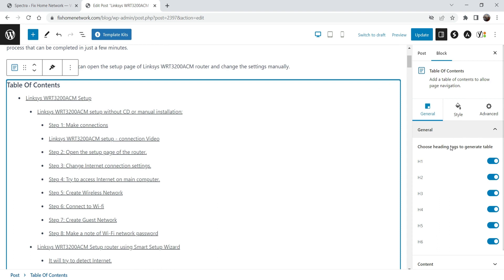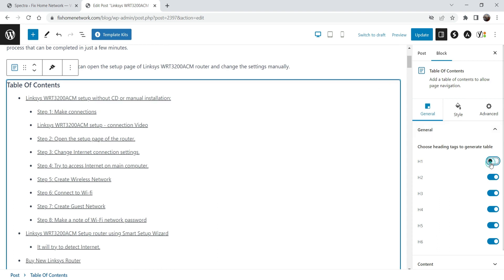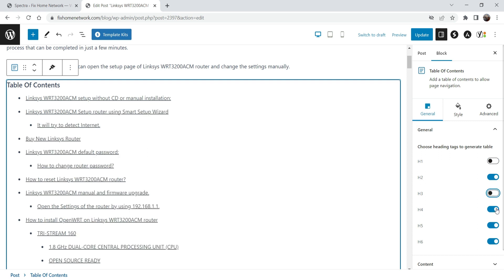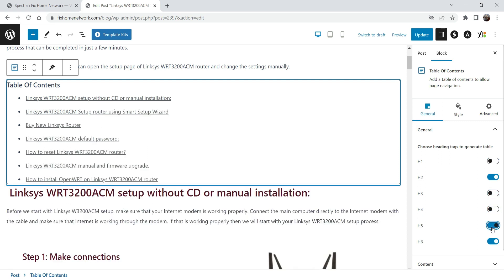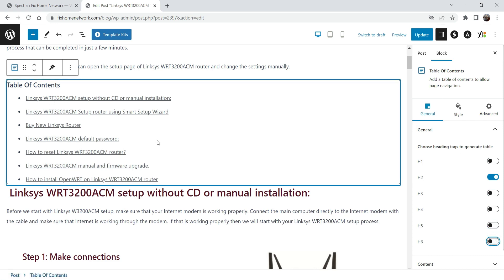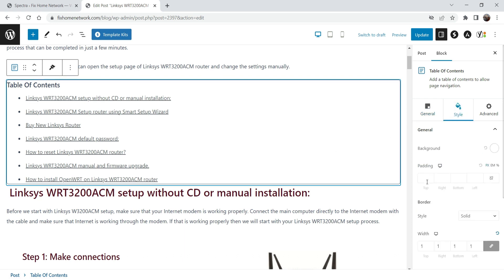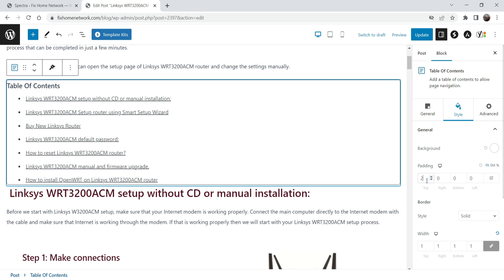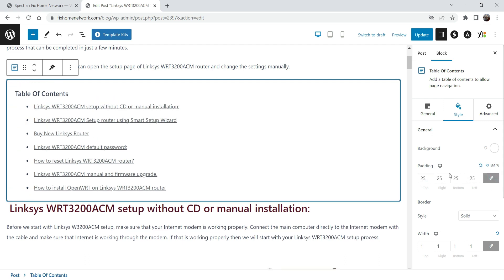All right, let's go to Style settings and let's add some padding around the border — I've got 25 pixel padding, you can see it here. And this is the background color; if you want to change the background color you can change the background color for the table of contents just like this.